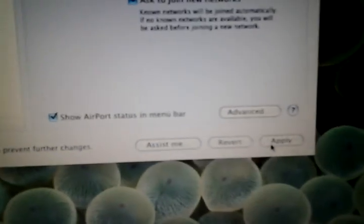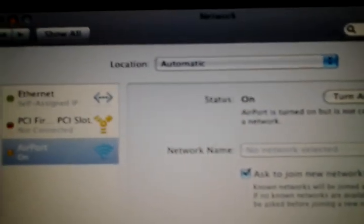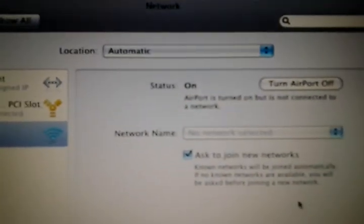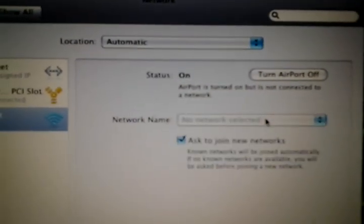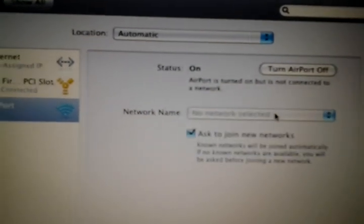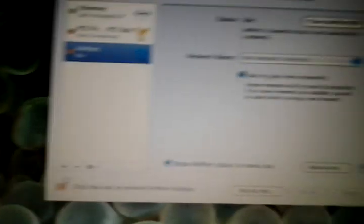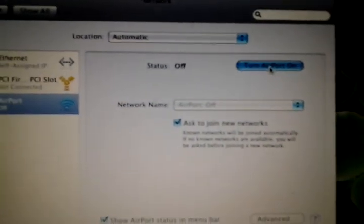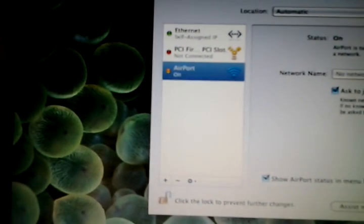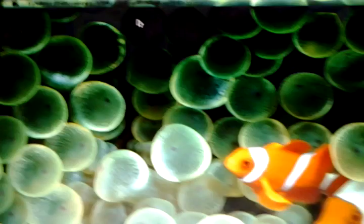Now I'll go down here and click Apply. As you can see, the airport will now turn on, but there will be no networks. Go ahead and turn the airport off and turn it back on. I don't know why you have to do that, but I'll just do it just in case.